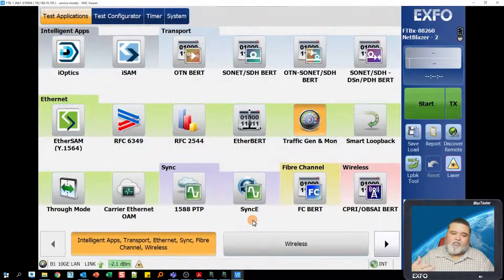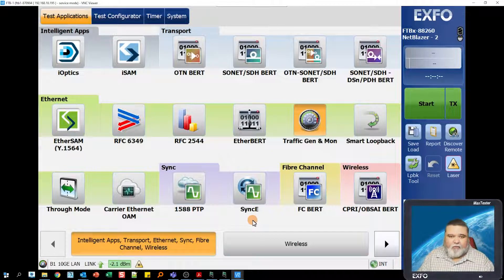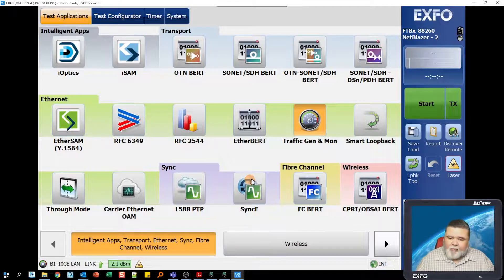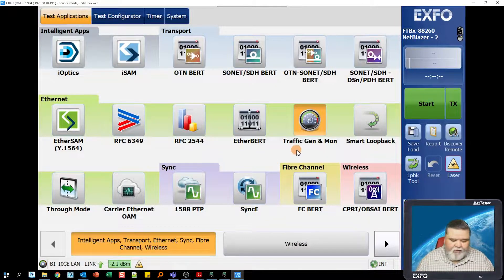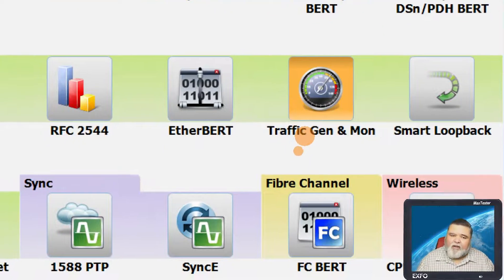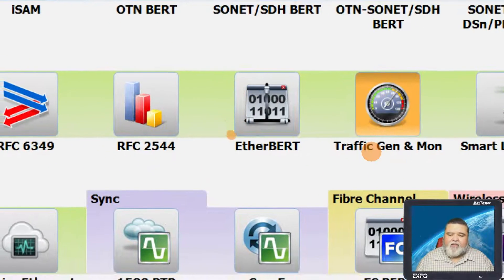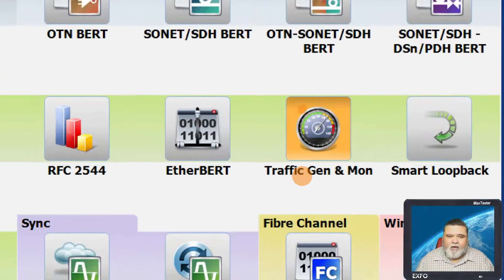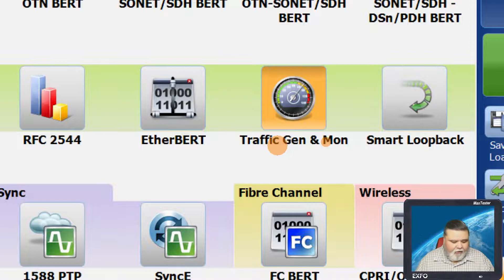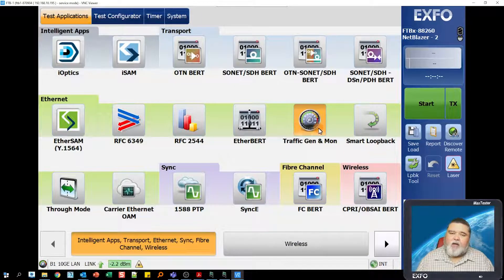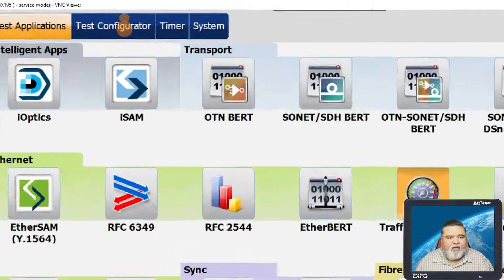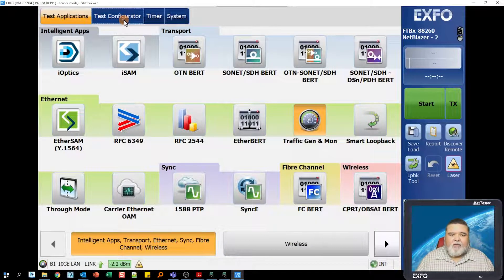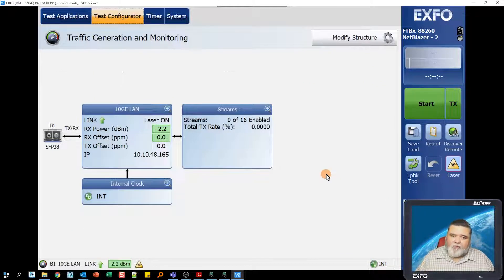Once it's started up, this is the toolbox interface for NetBlazer. I have a lot of different icons here because I have a fully loaded unit. The application we'll be focusing on today is traffic generation and monitoring. If you have an older FTB-1 platform, the VLAN scan application is within Etherbird. For the newer applications, it's within traffic generation and monitoring.